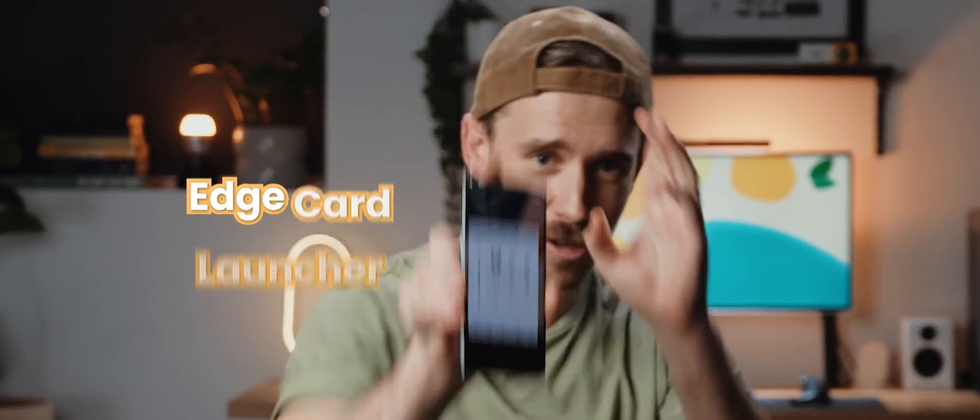This is an application called Edge Card Launcher and if you're someone who loves apps that increase productivity and efficiency on your phone, well then this is an application that you will absolutely love.